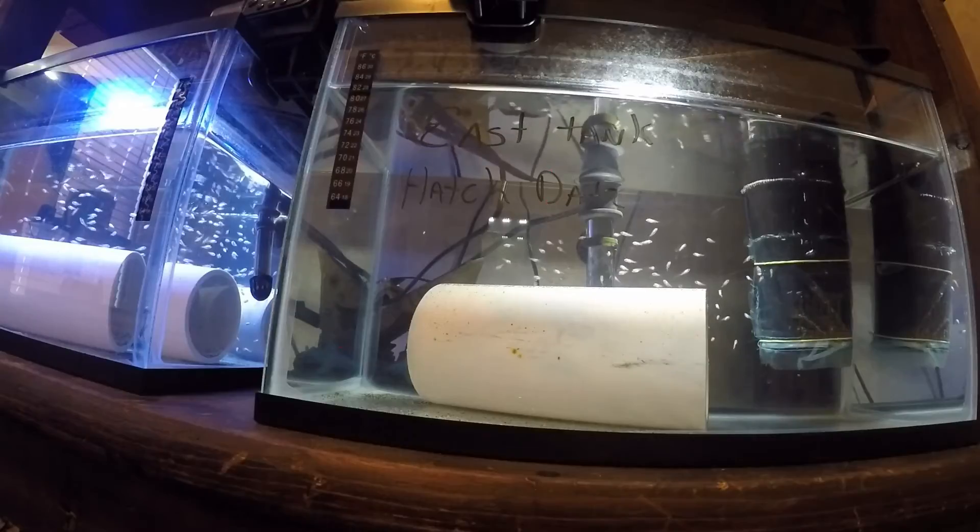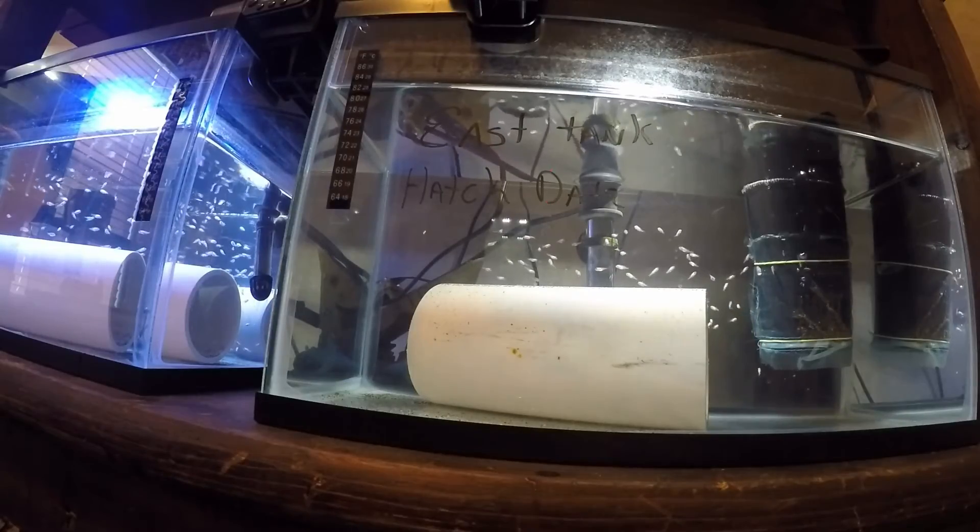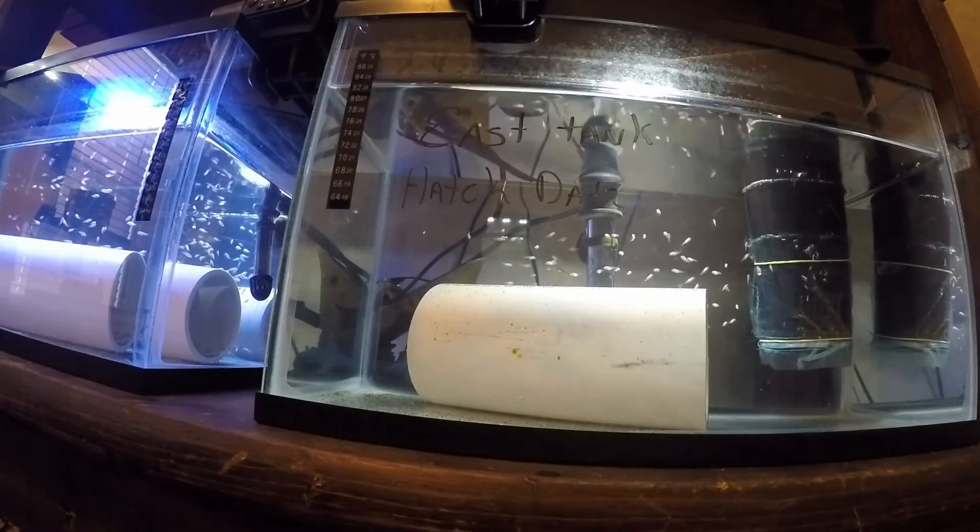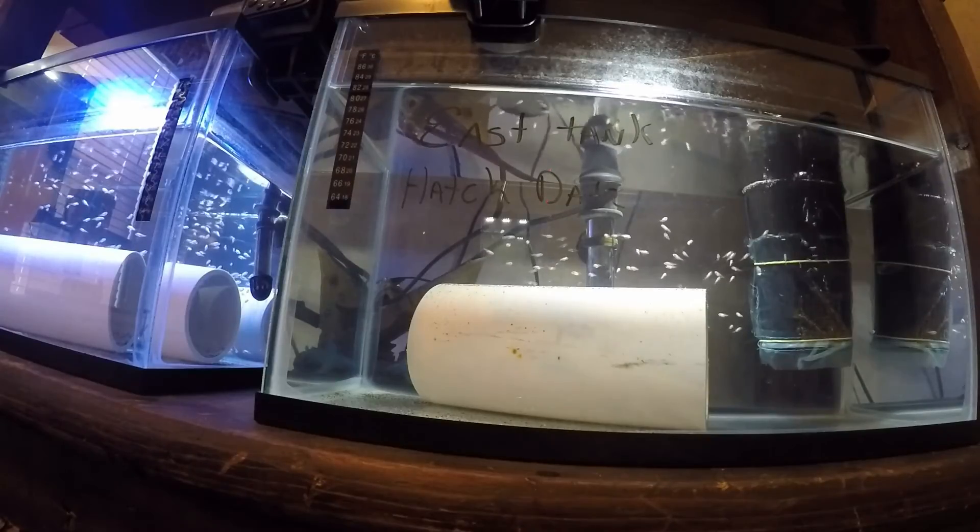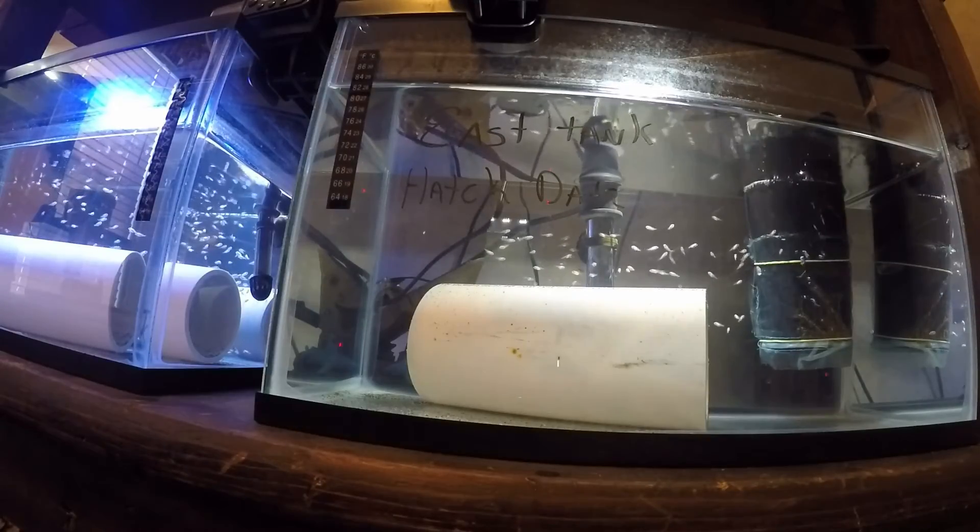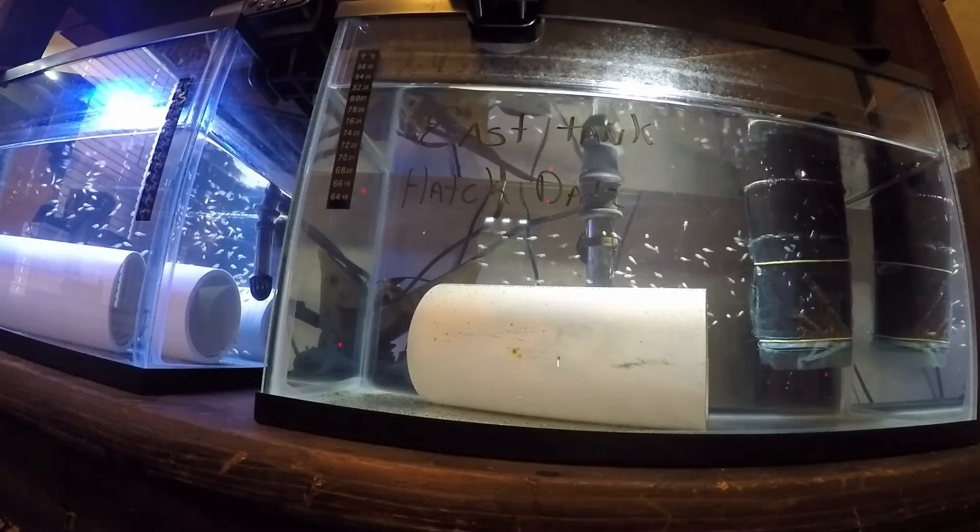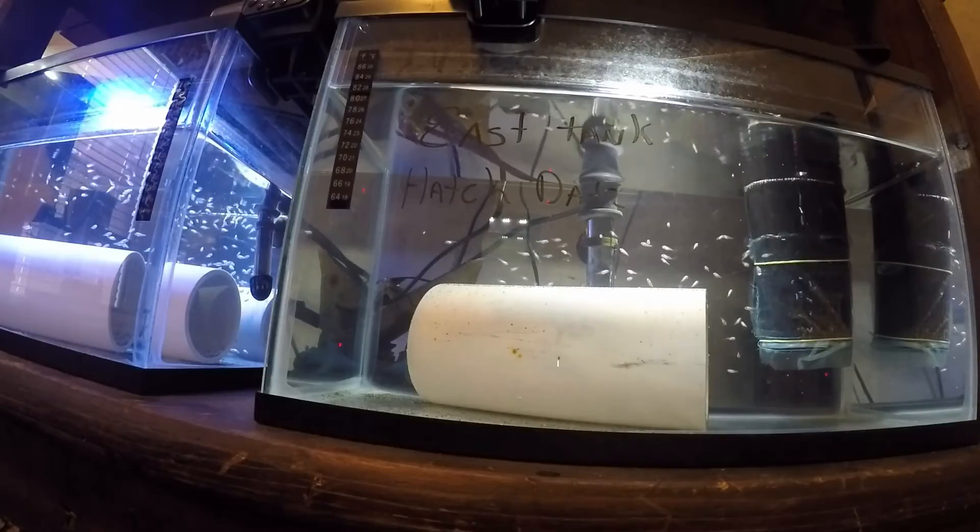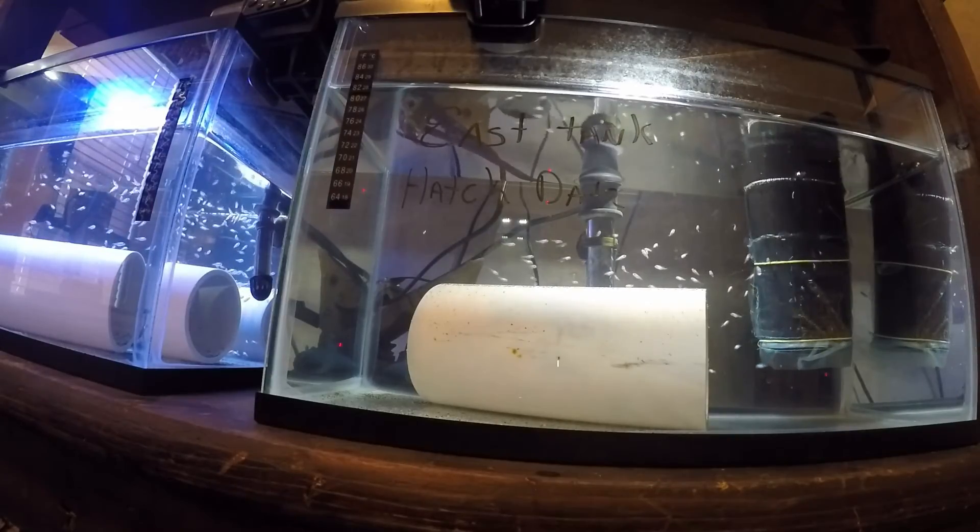The very small fish will actually eat each other. So you kind of have to watch if you get one that's quite a bit bigger than the other ones. If it's big enough, it will eat the other babies. So you might have to take that one out.